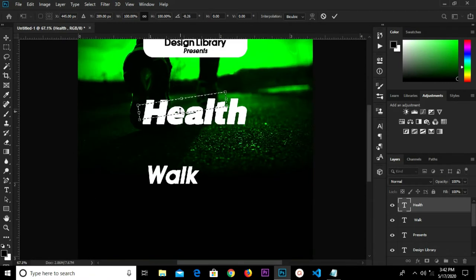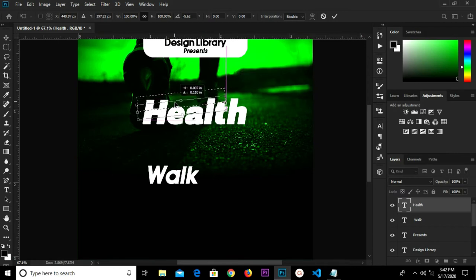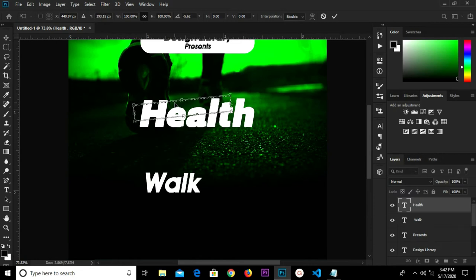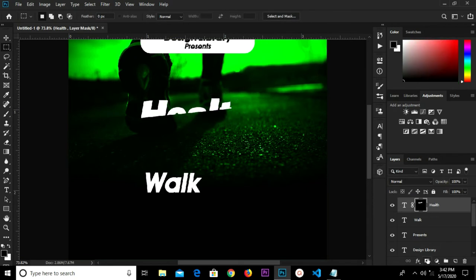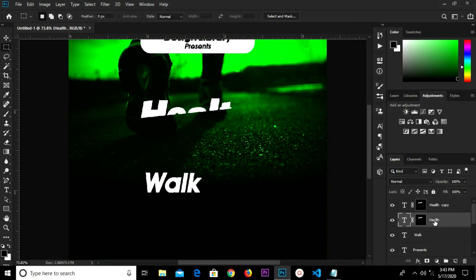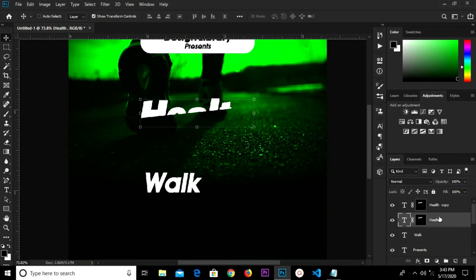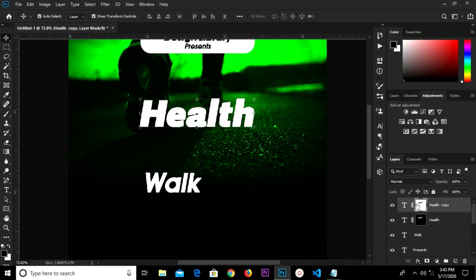Rotate again and drop it. Click the checkmark to confirm and create a mask so I have it this way. Press Ctrl+J to duplicate it to have two layers — one original and one copy. Select the copy, press Ctrl+I and invert it. We have the copy right here.